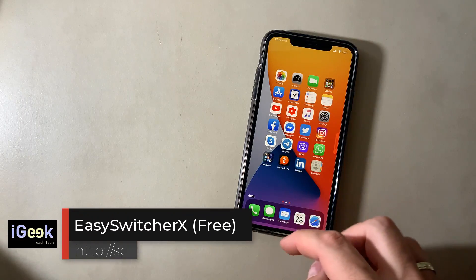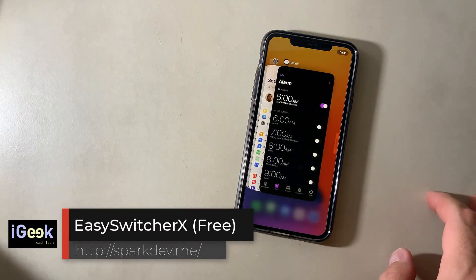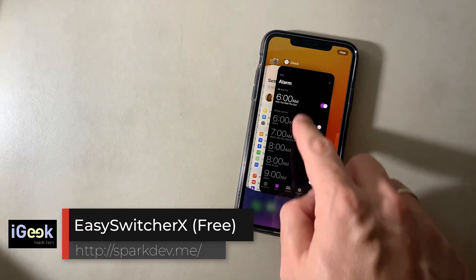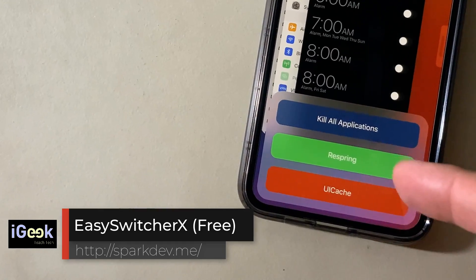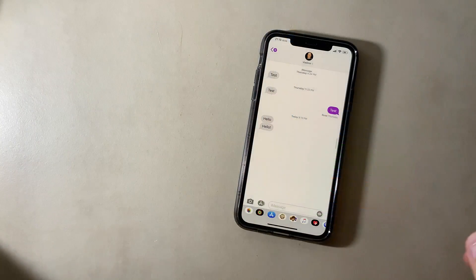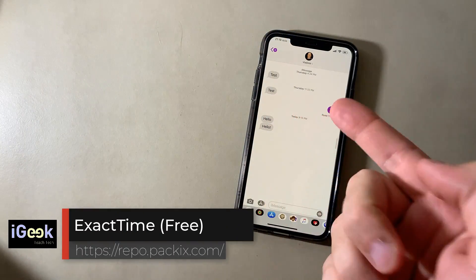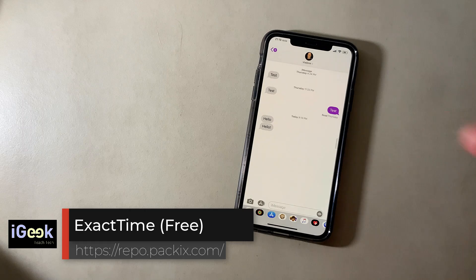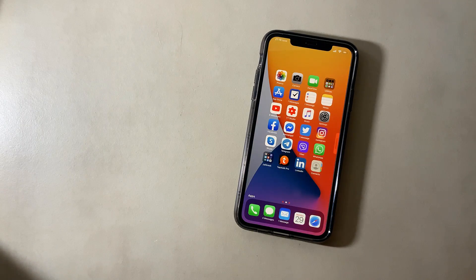Easy Switcher X — invoke the switcher, swipe down and you get additional options. Exact Time gives you the exact hour and minute of every notification throughout your system — an all-time favorite.